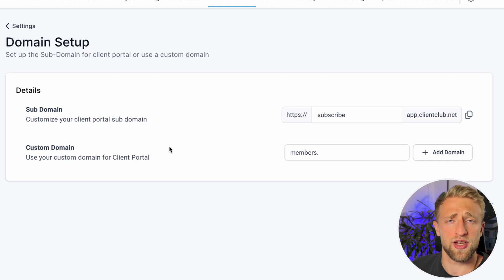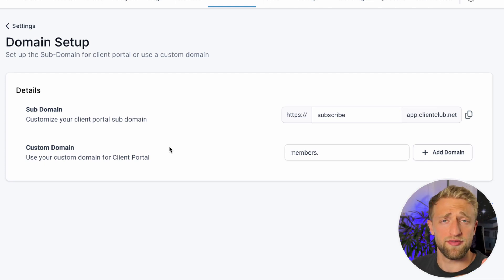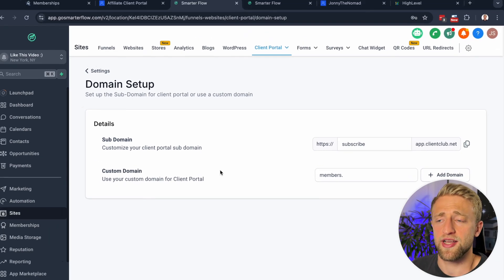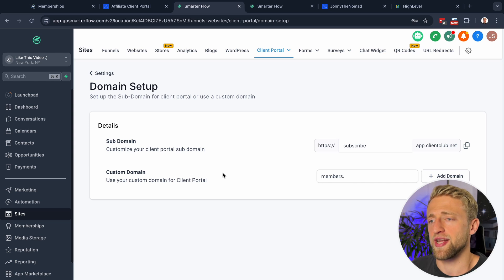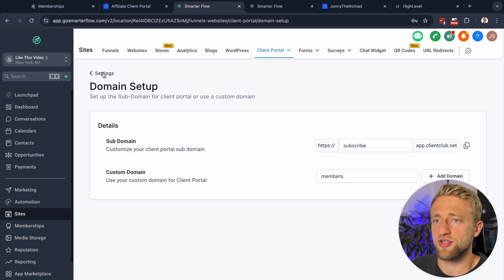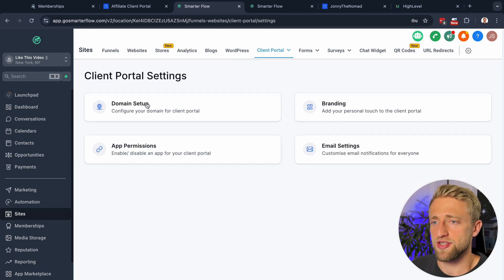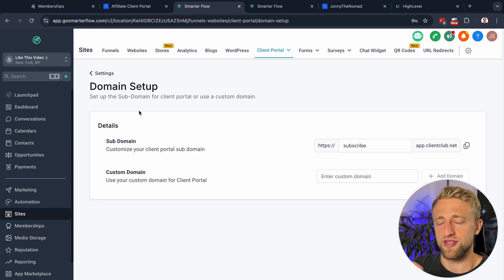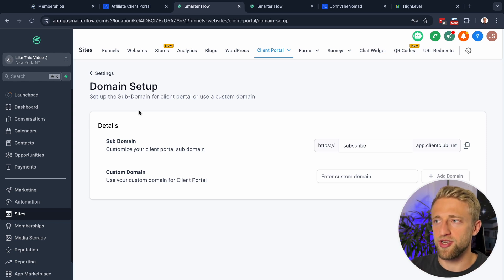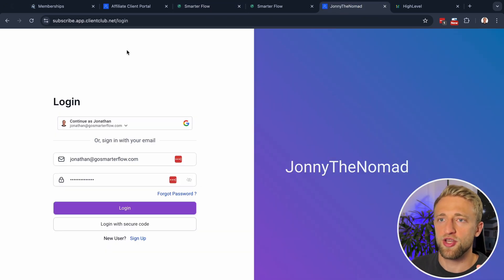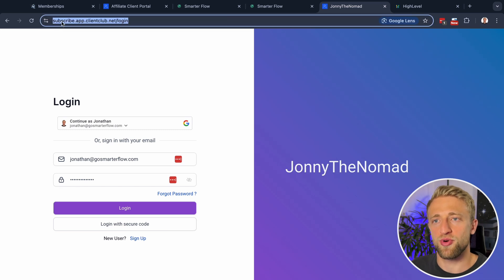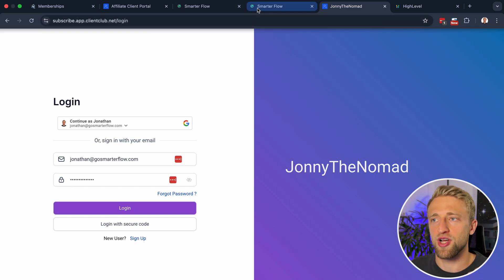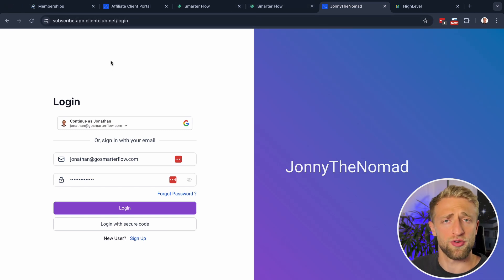That is very much possible — you can add your custom domain right here. You just have to set up a simple CNAME record. I've got a video on how to set up domains like that, so check that out if you need help. You can fully personalize the domain, and this is a completely underrated feature within HighLevel.